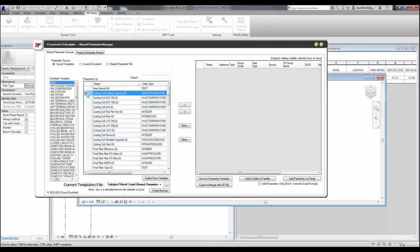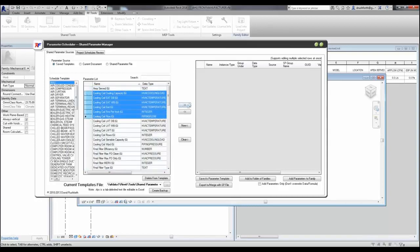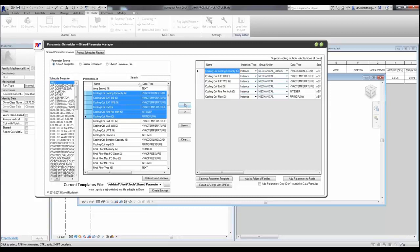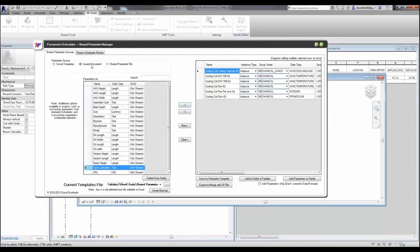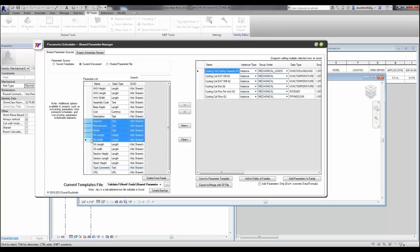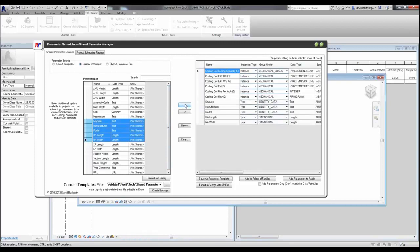But it's really important to note that you can add parameters not just from a template, but from multiple templates, from a shared parameter file, from the project elements, or in the family editor, you can actually convert family parameters to shared parameters.